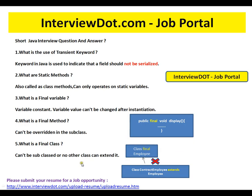Hi, this video is from interview.com. Interview.com is a job portal — if you're looking for a job, you can log on to interview.com and post your resume with us. In this video, I'm going to talk about five important basic Java interview questions.